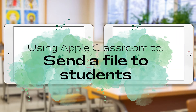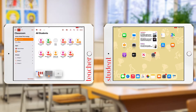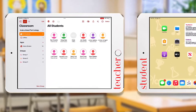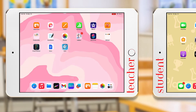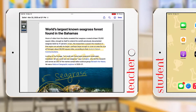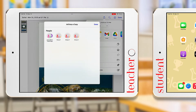We can also use Apple Classroom to send files to student iPads. Be sure that Classroom has been opened. Open the Files app, then open the file you want to share. Press the Share button, select AirDrop, and then select your class.